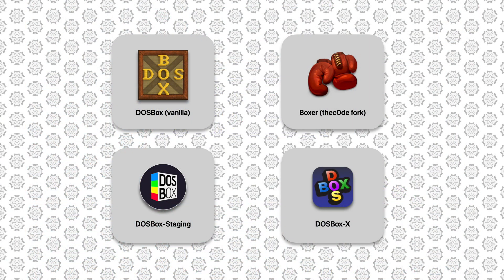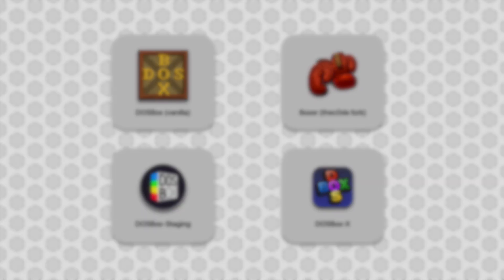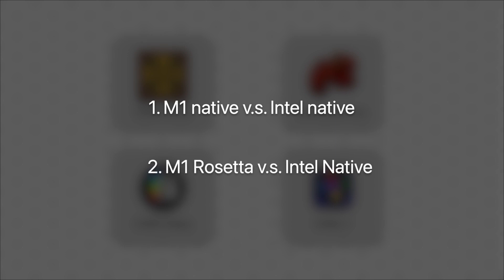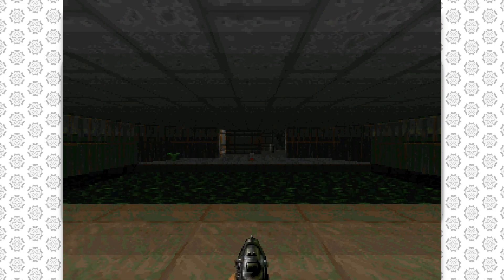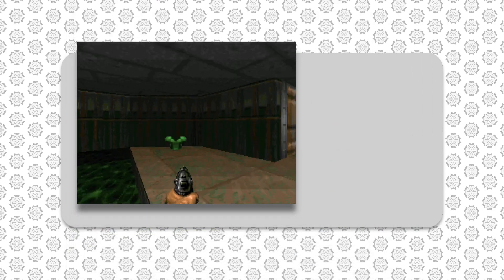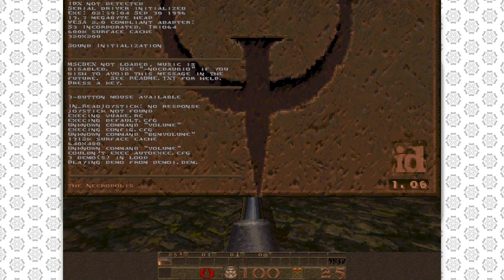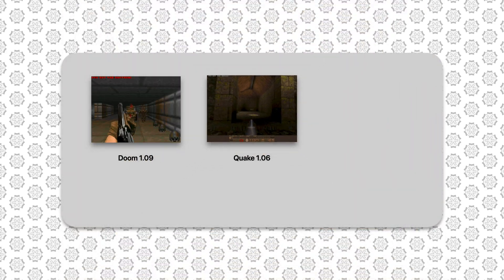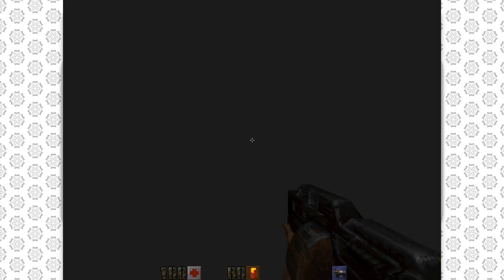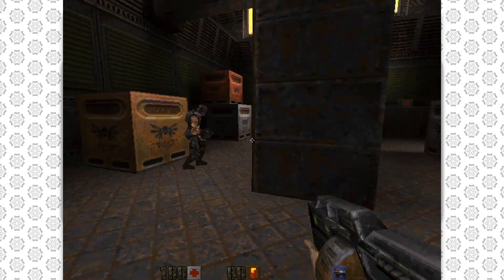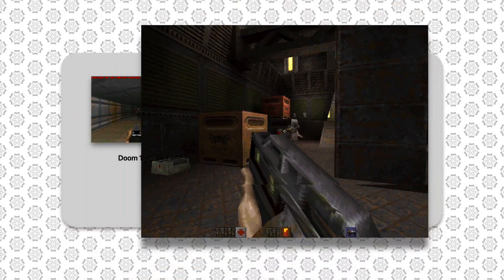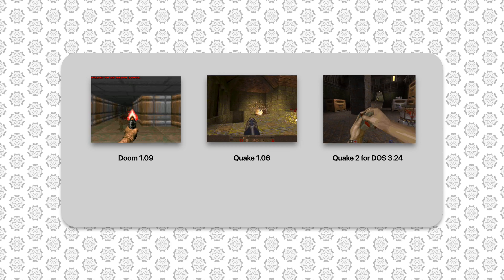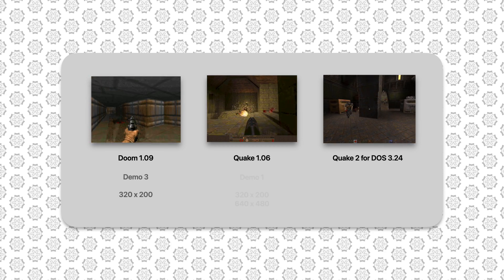Now we can start looking at their performance. The two major questions we will try to answer are: 1. Do the ARM64 versions of these DOSBox forks provide the same or higher level of performance as their Intel counterparts? 2. How much performance do we lose if we choose to use Rosetta 2 to run the Intel versions on Apple Silicon? Today's test will be done using DOOM, Quake, and Quake 2 for DOS. DOOM uses fixed 320x200 resolution, while Quake and Quake 2 will be tested using both 320x200 and 640x480 resolutions.